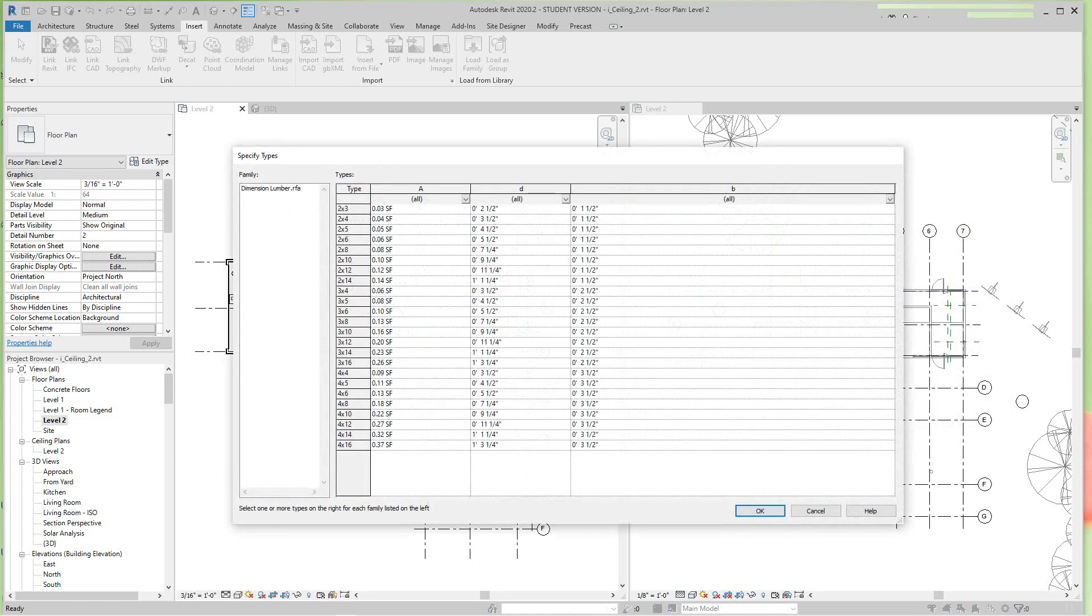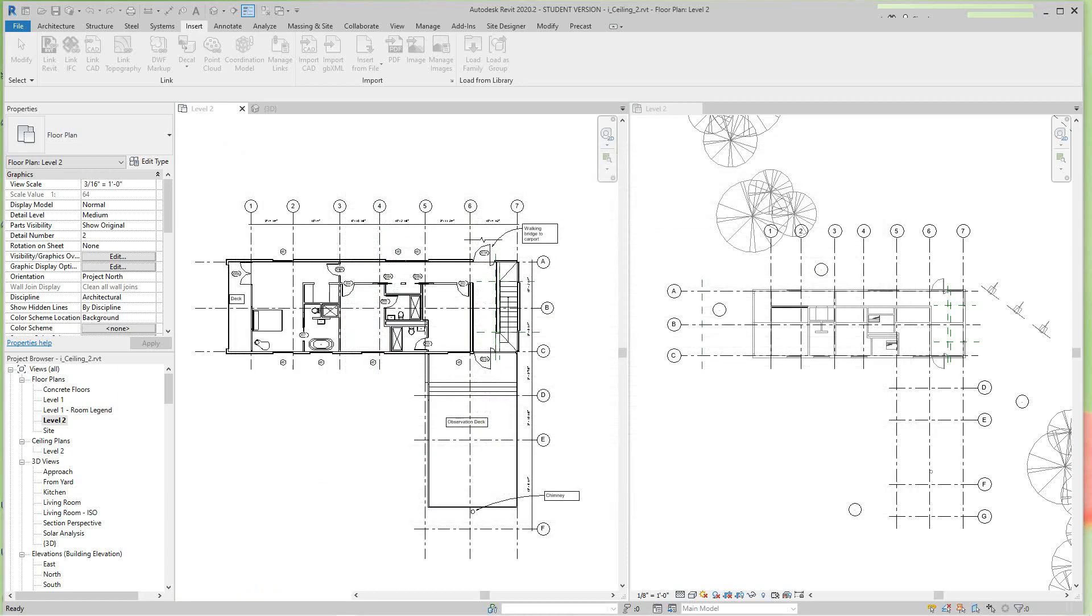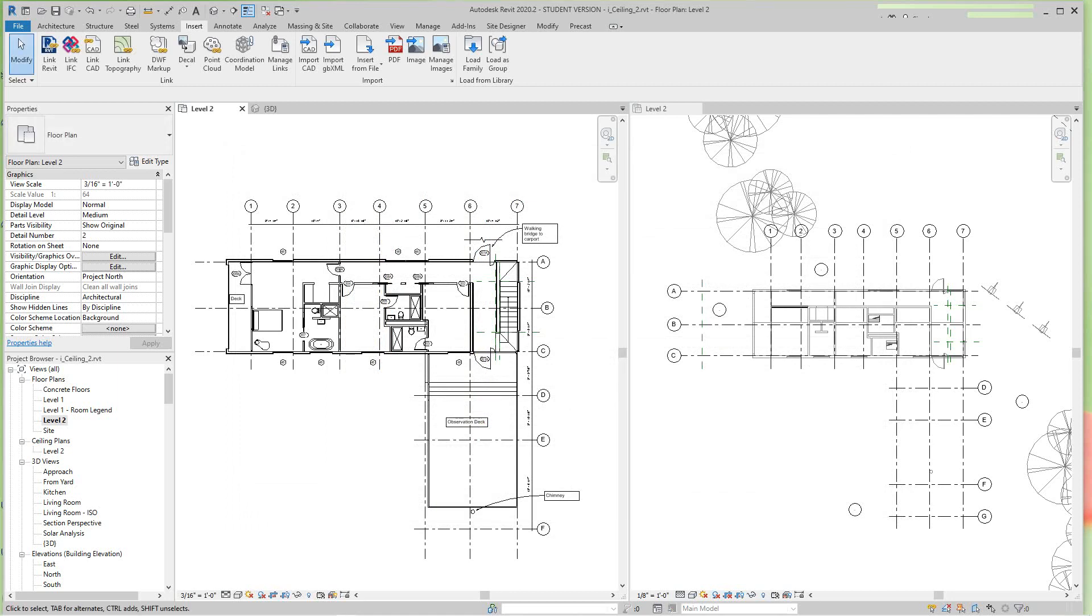Now here we've got a selection of all our lumber. I'm going to go with a 2x12, or you can do a 2x10, whatever size you need you use, and then just say OK.